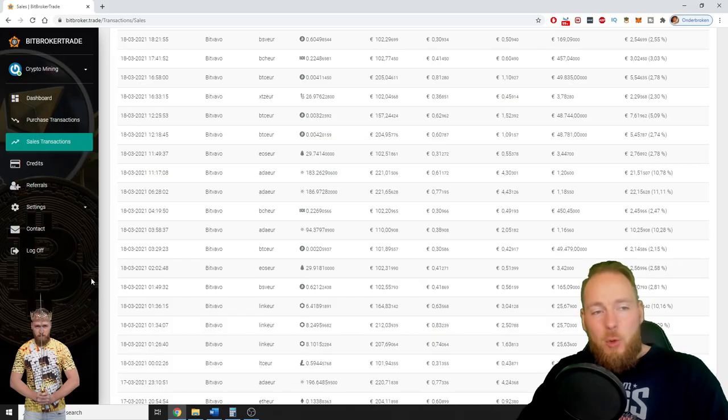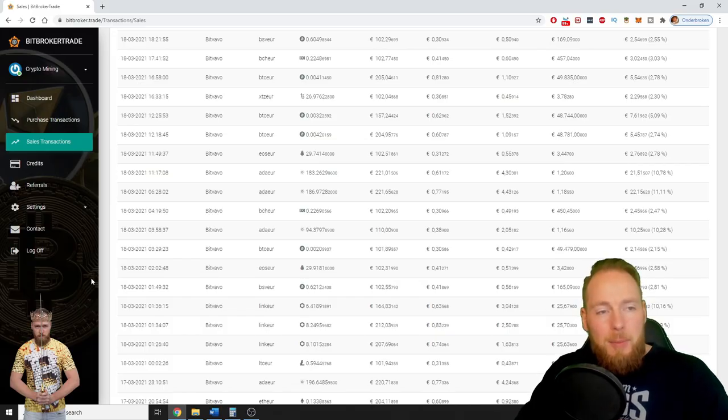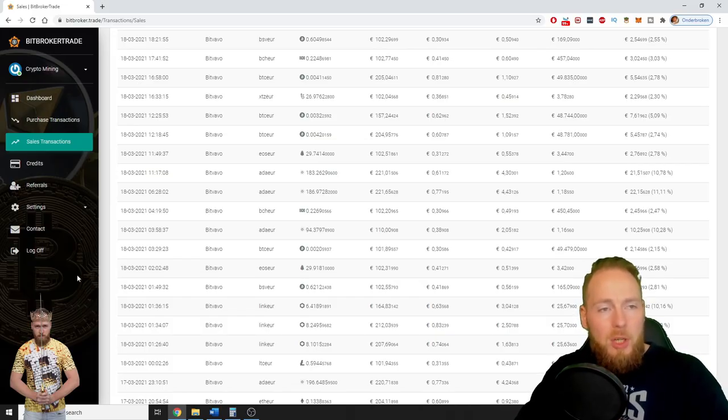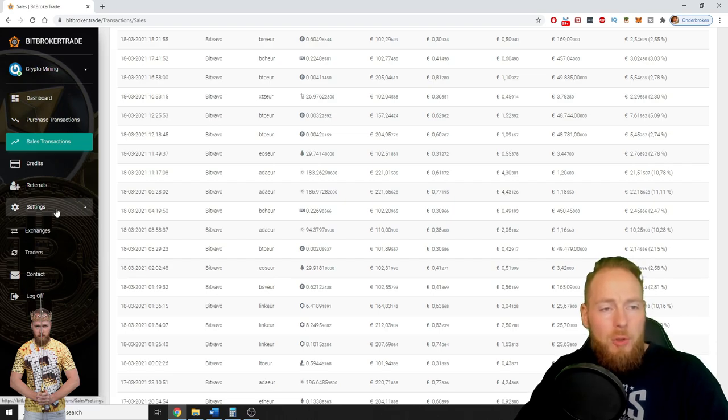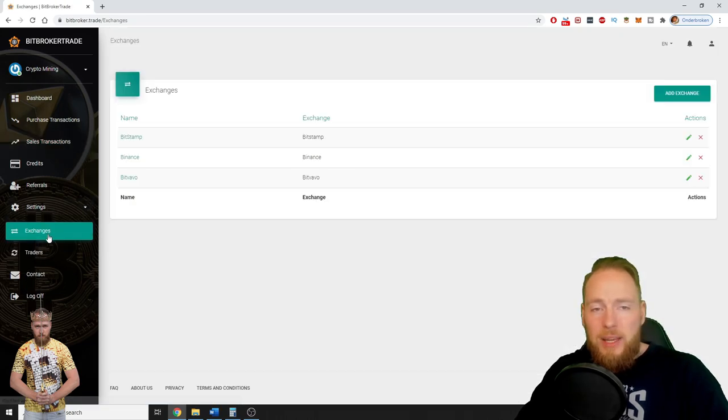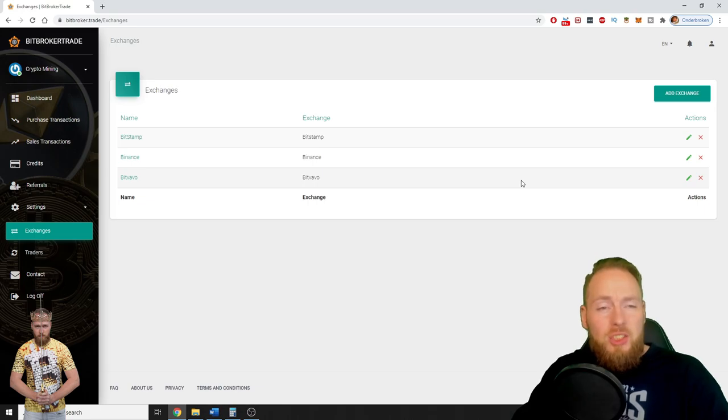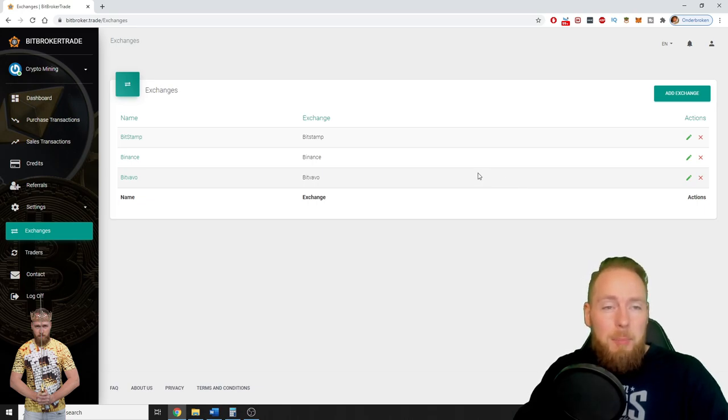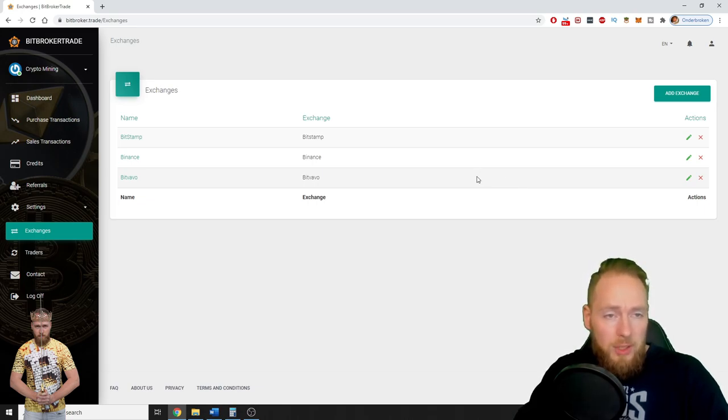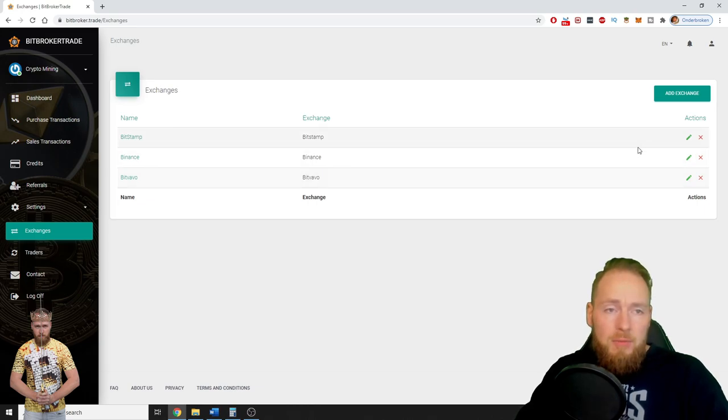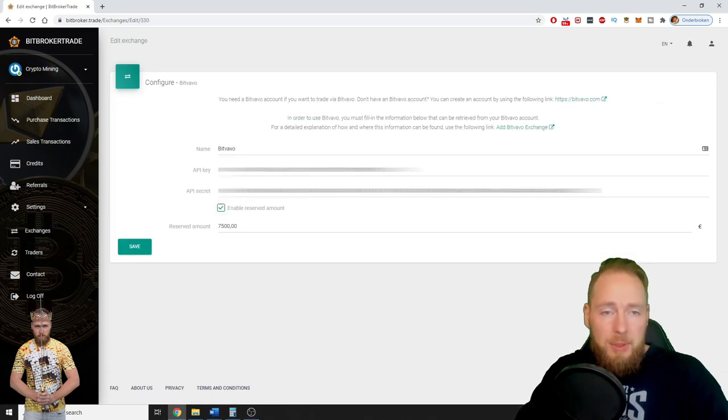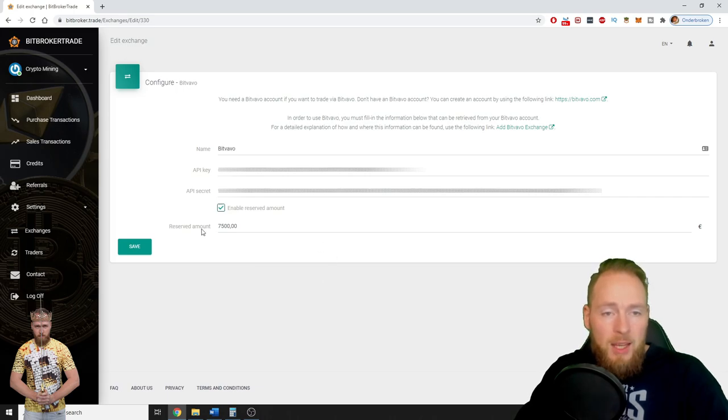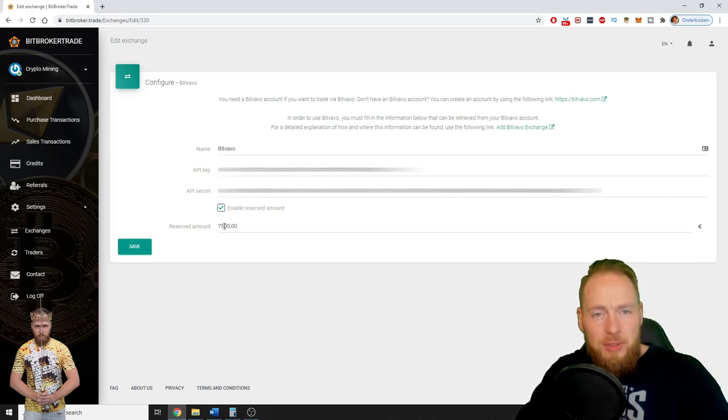So if you want to pause the bot completely, you go to settings and then you go to exchanges. You choose the exchange that you have linked the Bitbroker Trade trading bot with. For example, let's say Bitfavo and you can input a reserved amount.